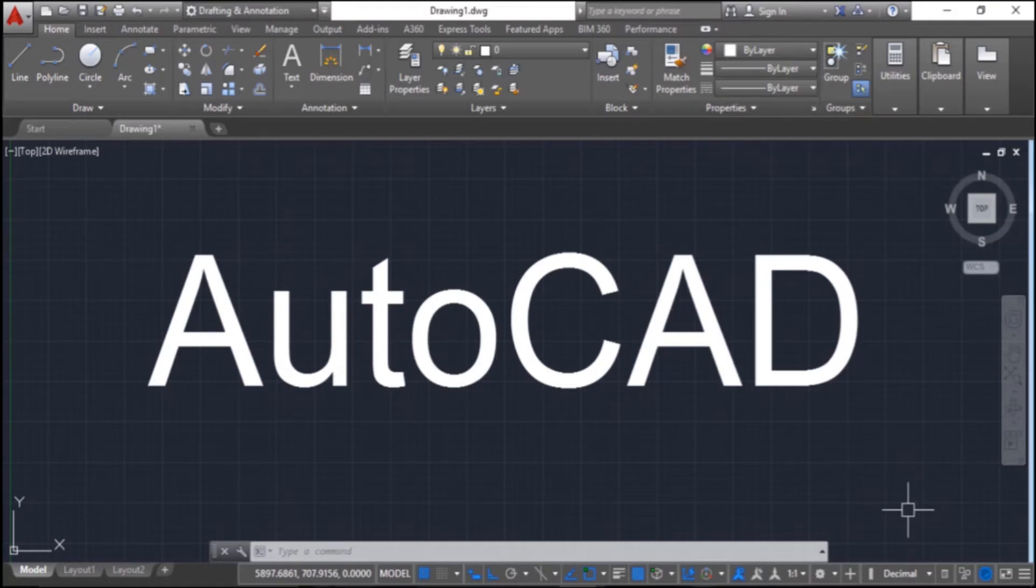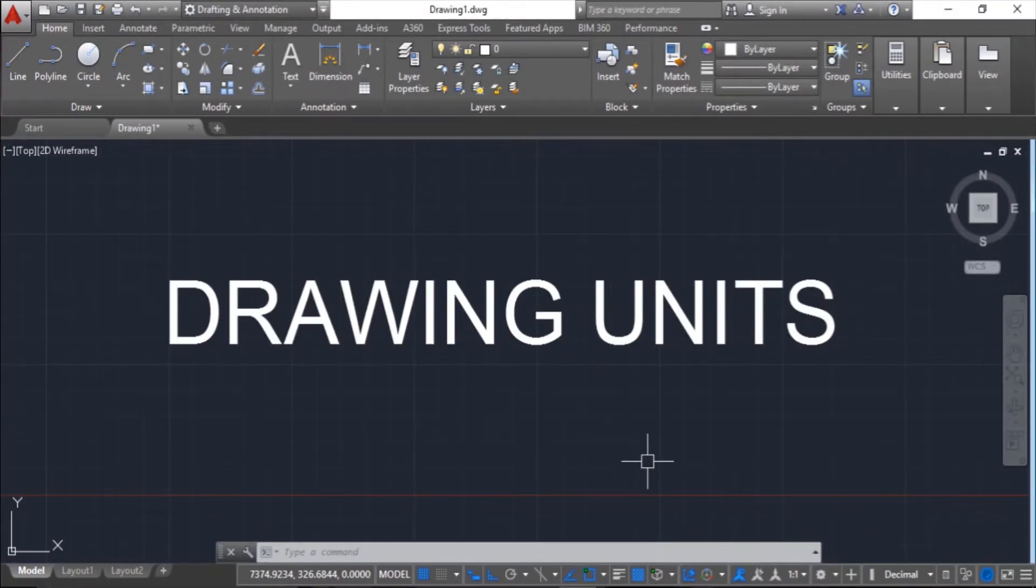Hello everybody, Suganda here. Welcome to my channel. In this tutorial I will discuss how to set drawing units in AutoCAD.